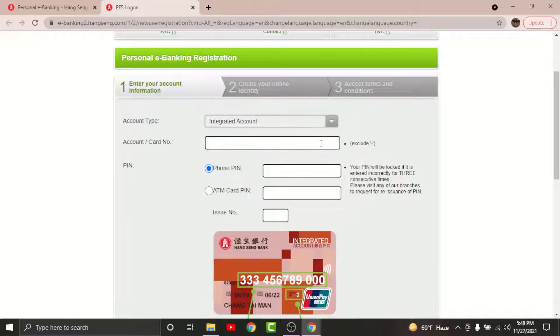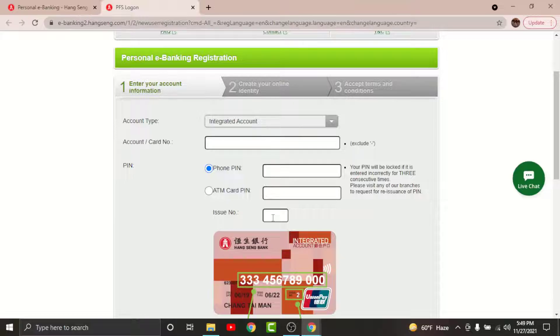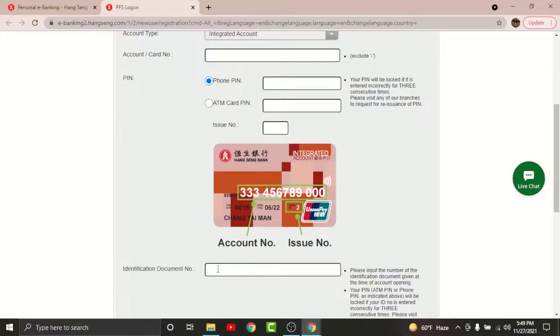Enter your account number in the text field here, enter a phone PIN or ATM card PIN, then provide the issue number. Scroll down and enter your identification document number in the text field here.